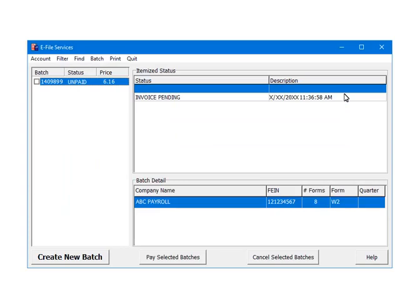When there are no errors, the forms will be assigned a batch ID. Its status is unpaid. To pay for the batch, check the box beside the batch number. Click Pay Selected Batches.